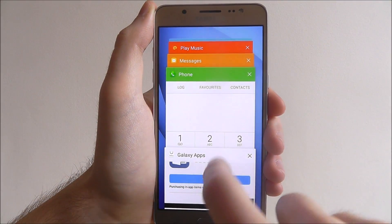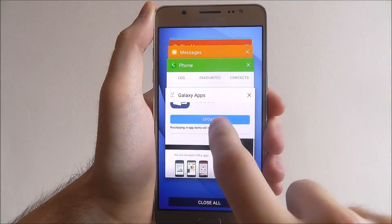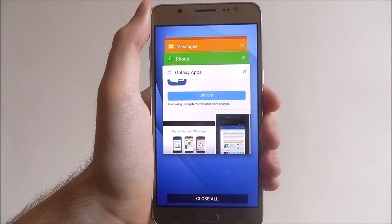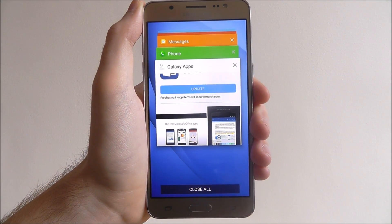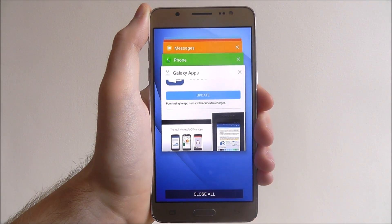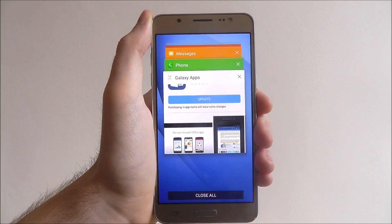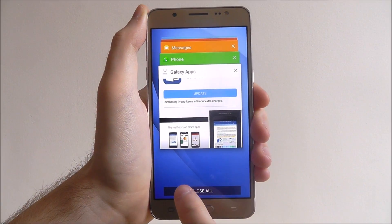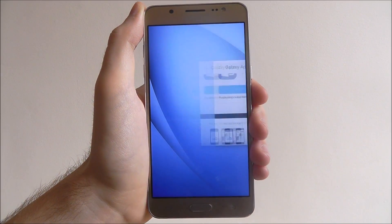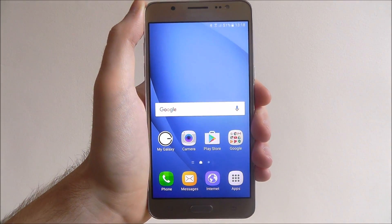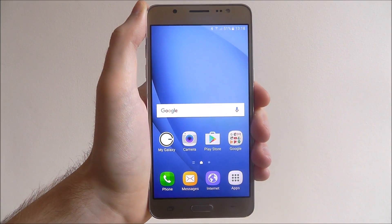Alternatively, what you can also do is you'll find the Close All option at the bottom. To close all background apps, just select that and it will systematically close them all.